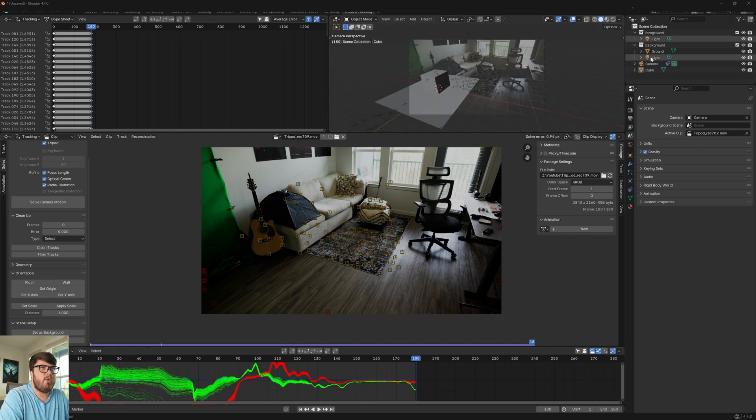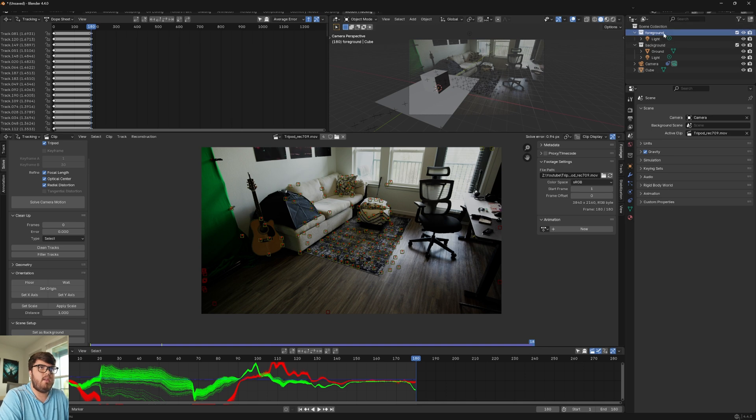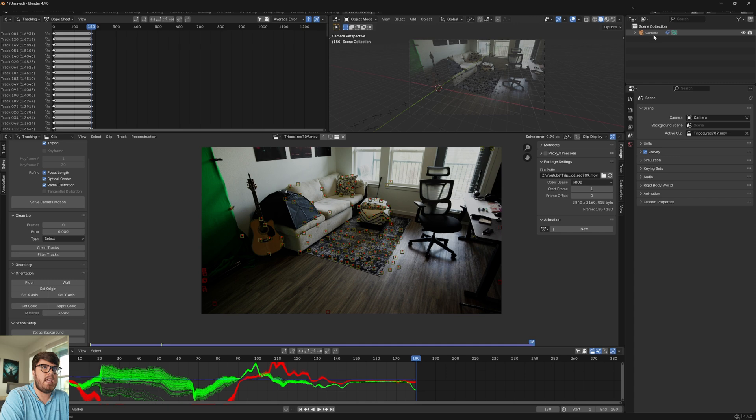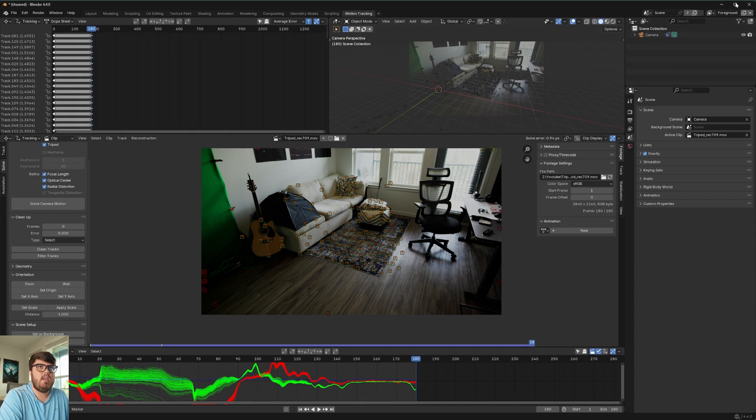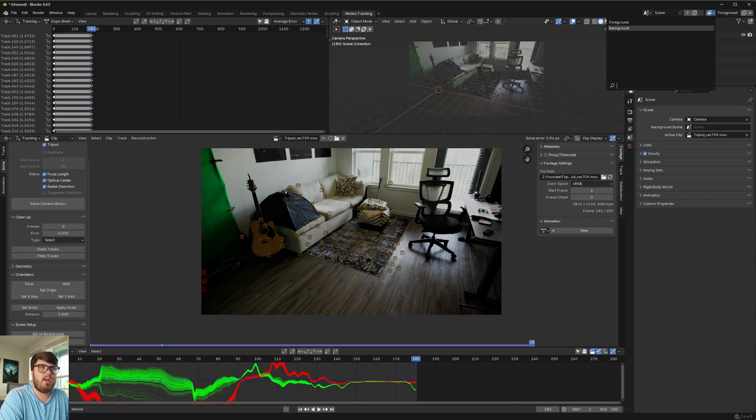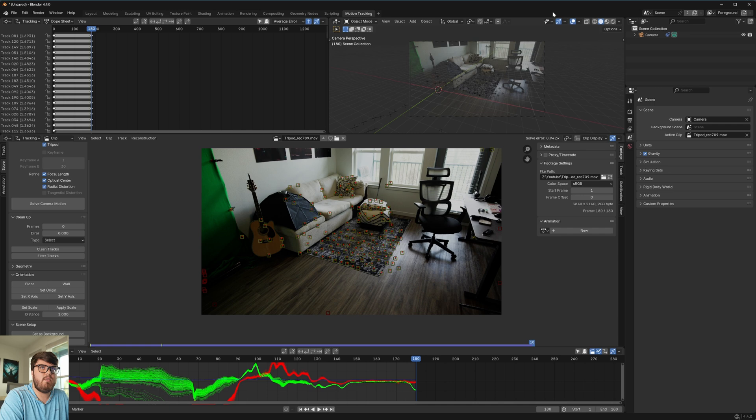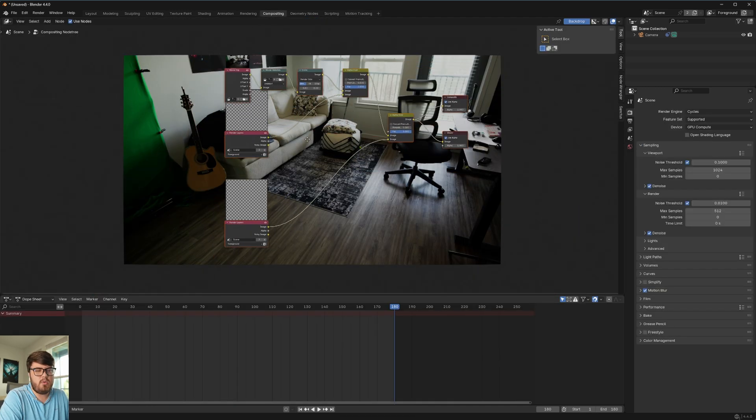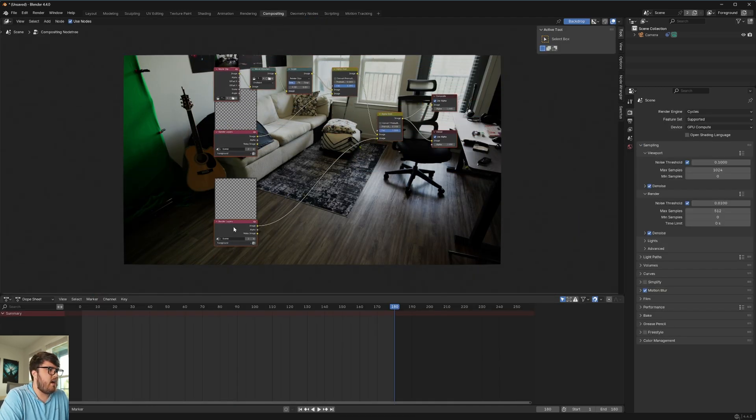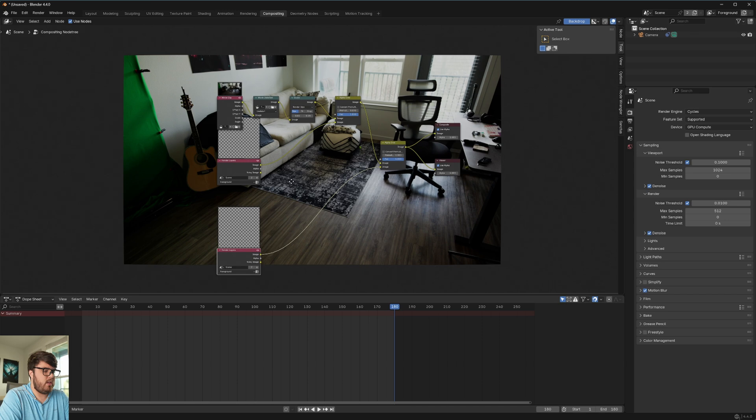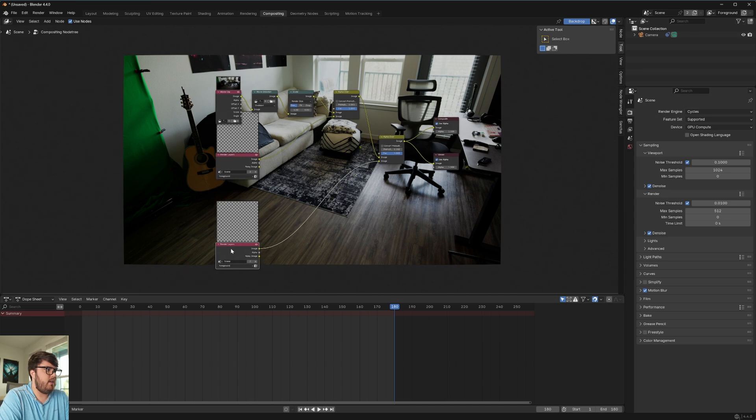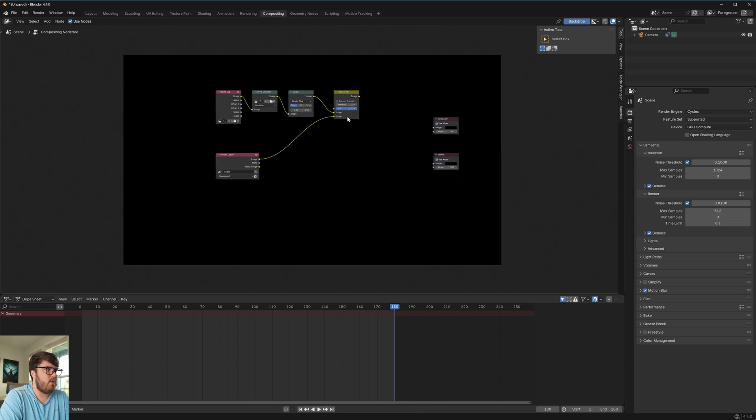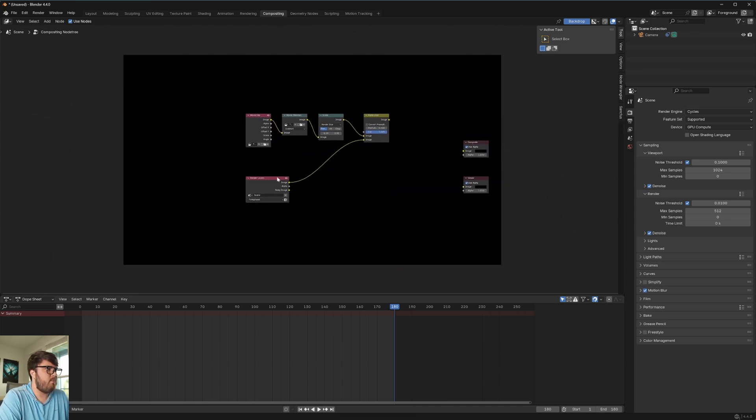And so what that did is it set up a lot of things in our outliner. So I'm going to delete the collections it made. The only thing I want in my outliner is the camera up here. And then we have this new foreground and background view layer. I'm just going to delete the background view layer right there. And finally, in the compositing section, it set up a few nodes for us.